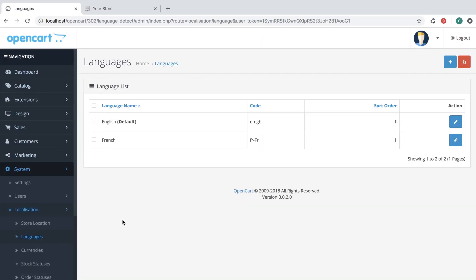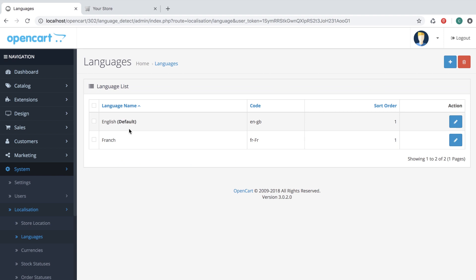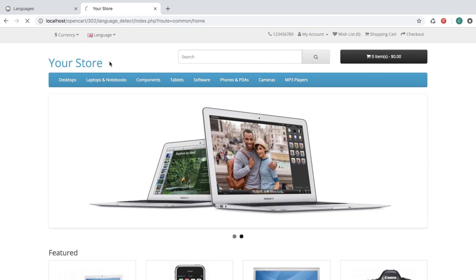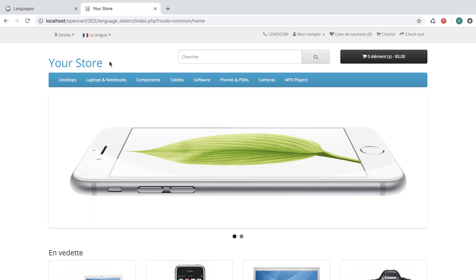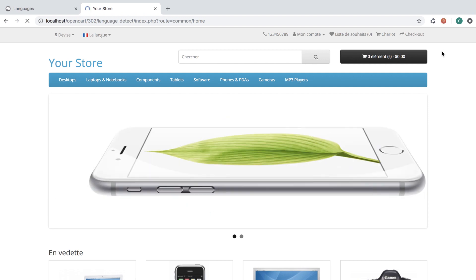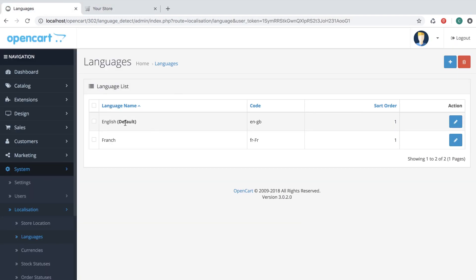We have two languages set up: English as default and French. If we go to the frontend and switch to French, we see French. Let's clear the cache — now we see English because English is the default.